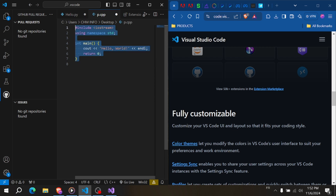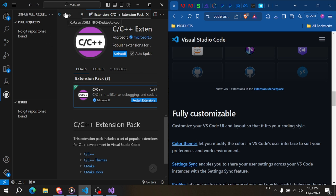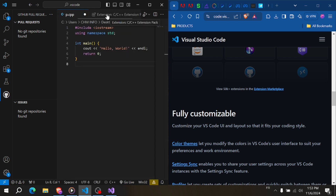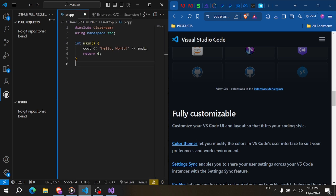VS Code supports everything from front-end to back-end coding. Its Live Server extension enables a real-time preview of changes, similar to Dreamweaver's preview functionality. VS Code shines for developers who need a streamlined, flexible, and highly customizable editor, especially for coding-heavy tasks in various languages.